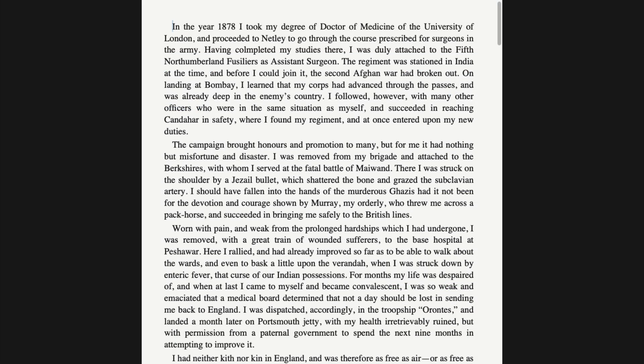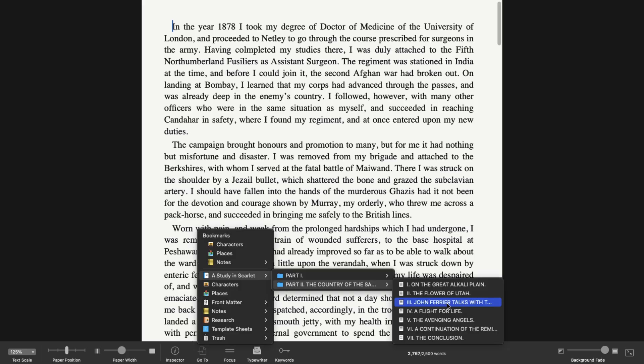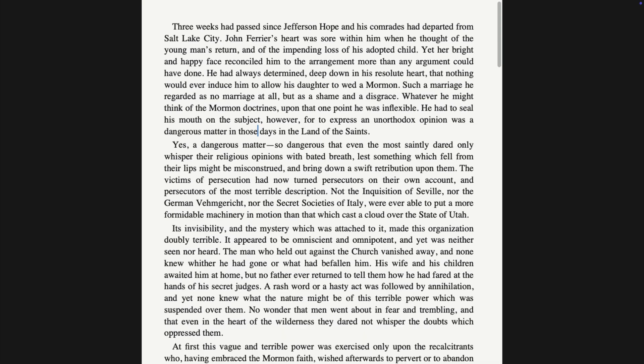In Composition Mode, the screen displays nothing but the current file selected in the binder. You can start writing, or you can switch to another text in the binder. Hover over the control strip at the bottom of the window and click Go To. A menu shows you the folders in your project, and you can select any file from this menu to work on it.